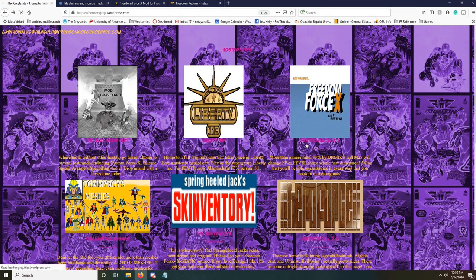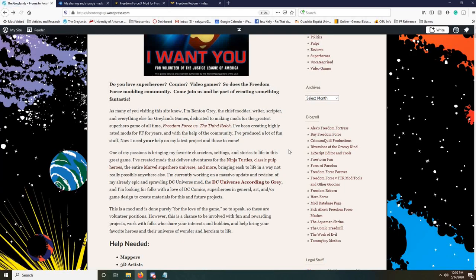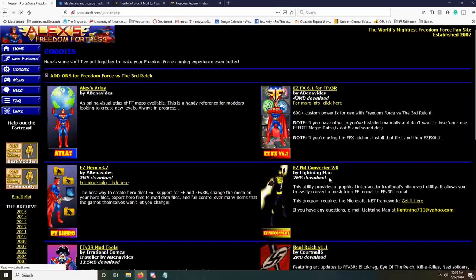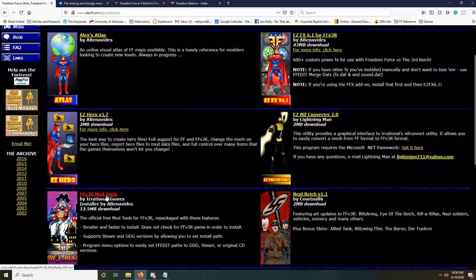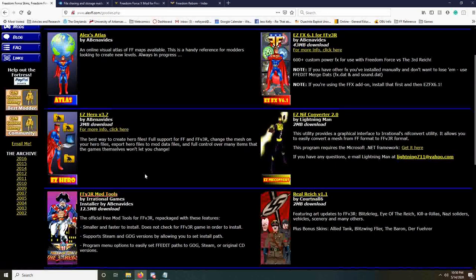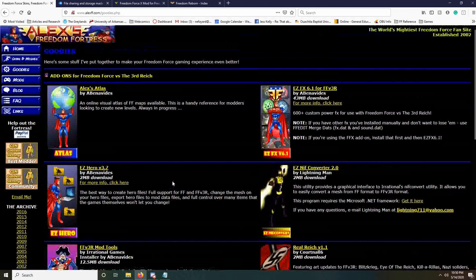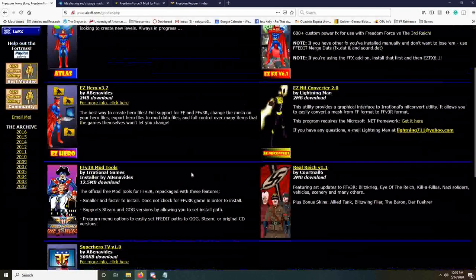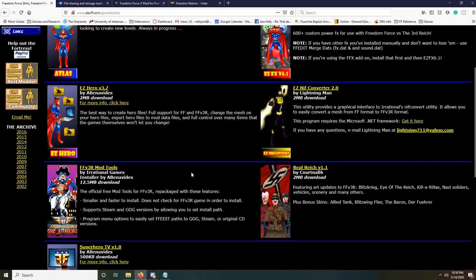Once you've got FFX installed, it's time to actually get the Freedom Force modding tools. This is FFEdit, which is sort of the be-all end-all of Freedom Force modding. Come to the Freedom Force modding tools, and you want to get specifically the FF2, or the Freedom Force versus the Third Reich modding tools, which you'll find right here. Once again, this has a nice installer. Alex of Alex's Freedom Fortress created it for us, and you can just point it at your Freedom Force directory and it will install easily. It will support both the Steam and the GOG version, as well as the CD version.